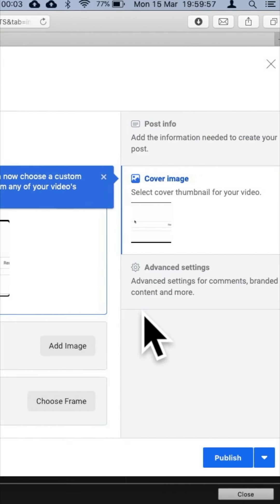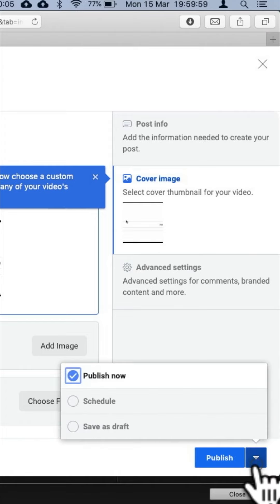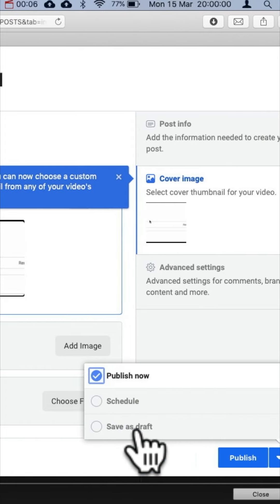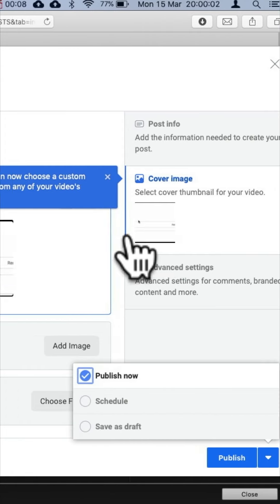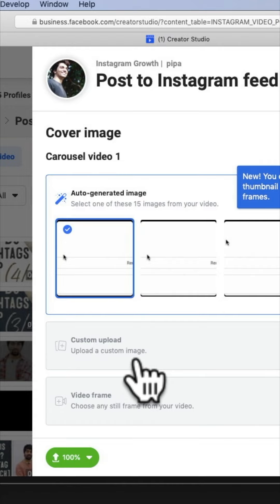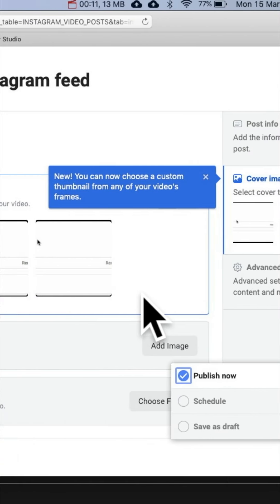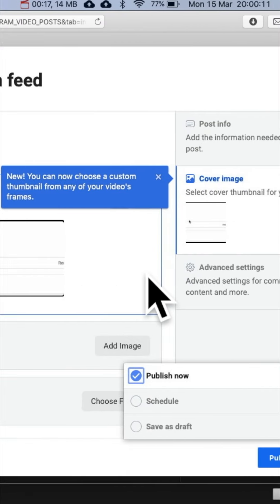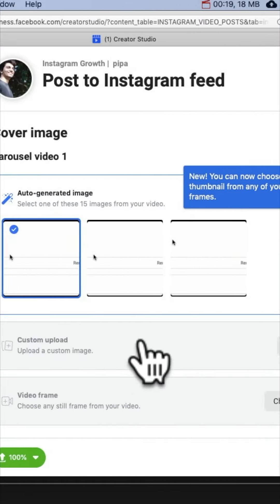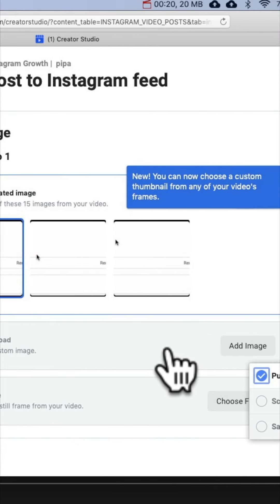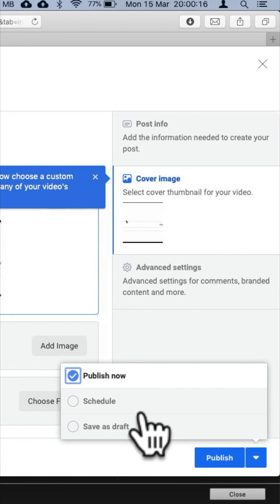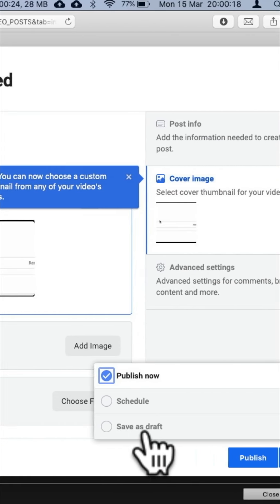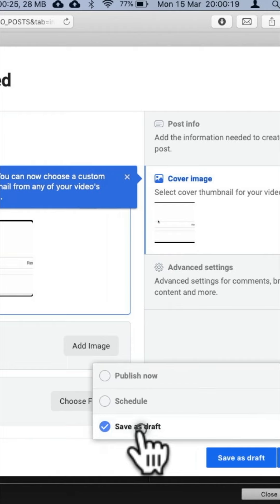Let's say you choose to save it as a draft — maybe you don't have the thumbnail ready, or maybe there are multiple team members handling this page and another team member might get the thumbnail ready and upload it. So let's save it as a draft and see what happens.